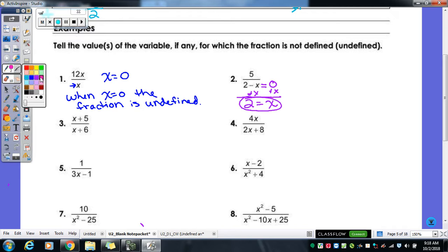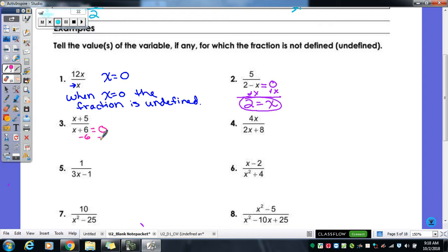Let's try number three — still looking for when the fraction is undefined. I set my denominator equal to zero, then subtract the six. So when x equals negative six, our fraction would be undefined.